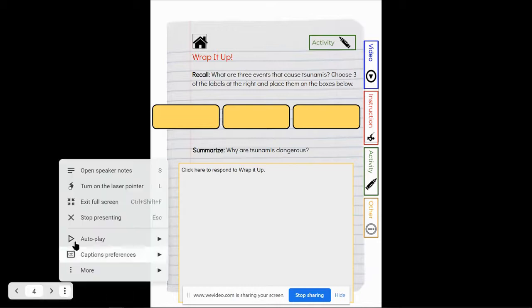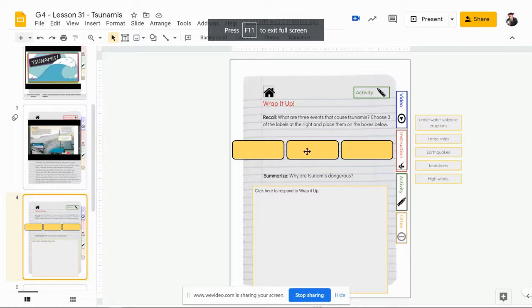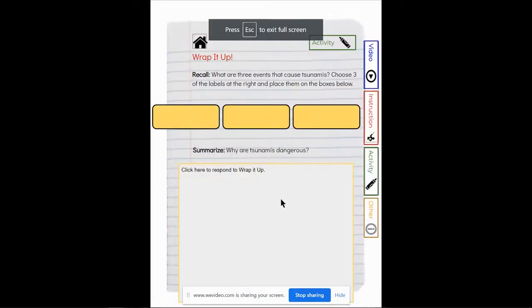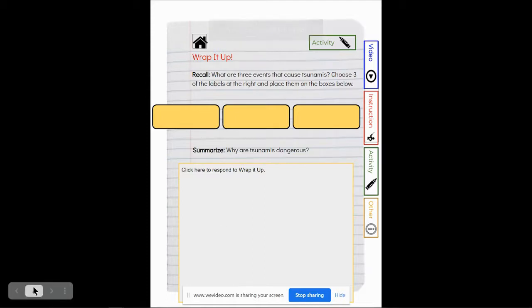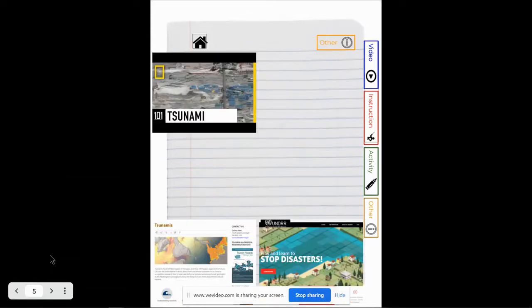So again, if we get out of present mode we can see the boxes here. So we have to pick of these which three things are going to be events that cause tsunamis, and then when we're in edit mode we can type in here why are tsunamis dangerous, just a summary.